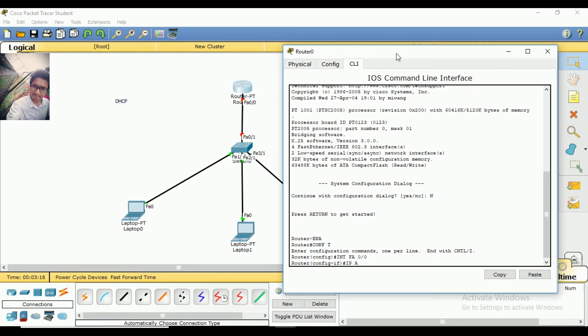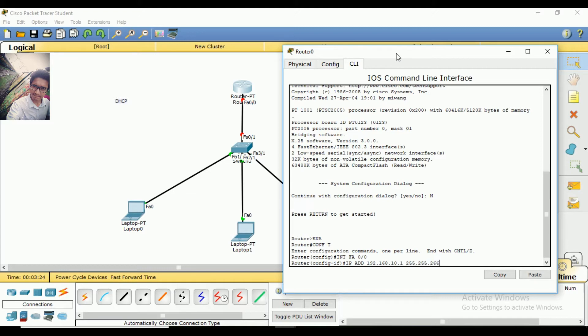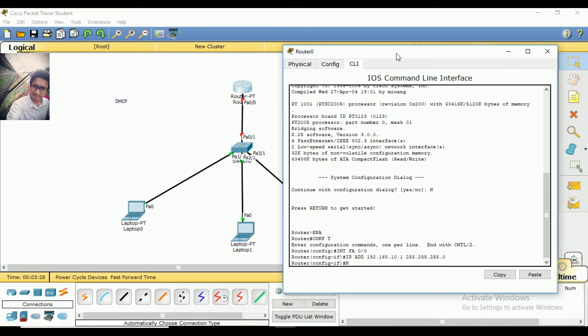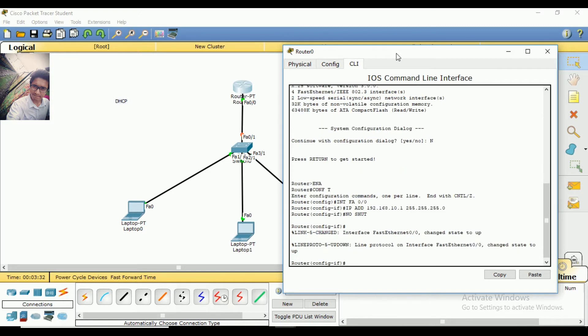I'll assign the IP address 192.168.10.1 with subnet mask 255.255.255.0. Then no shutdown to enable the interface, and exit.